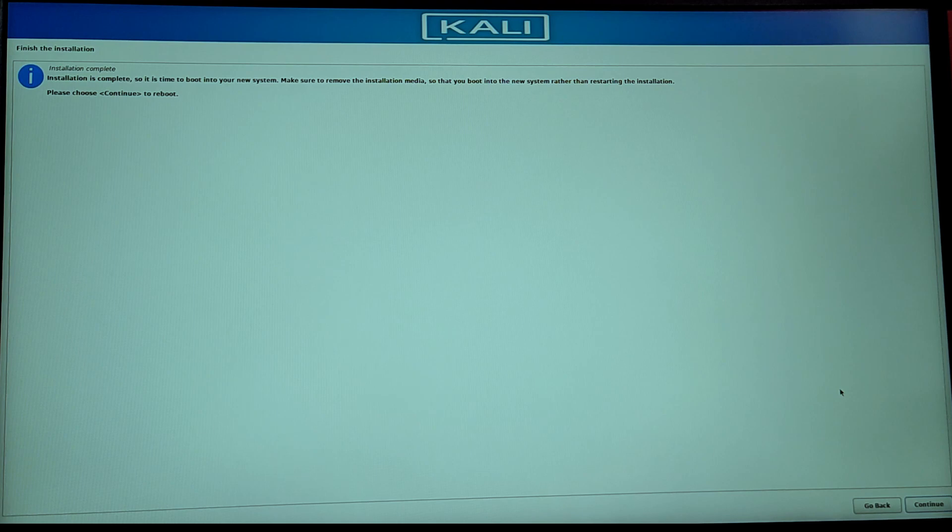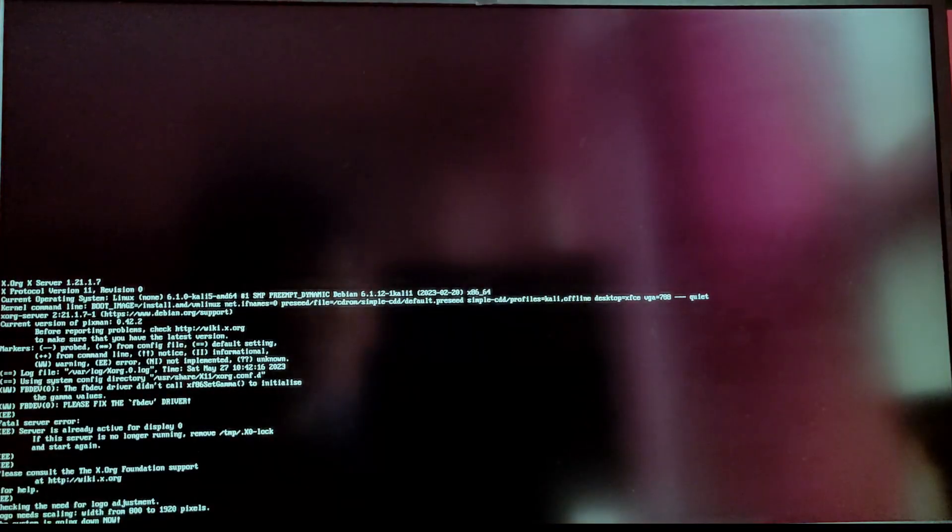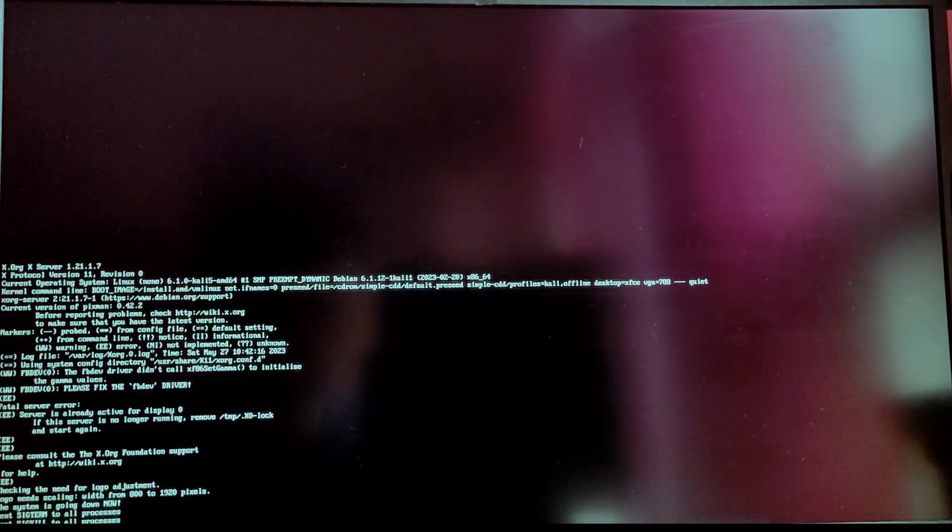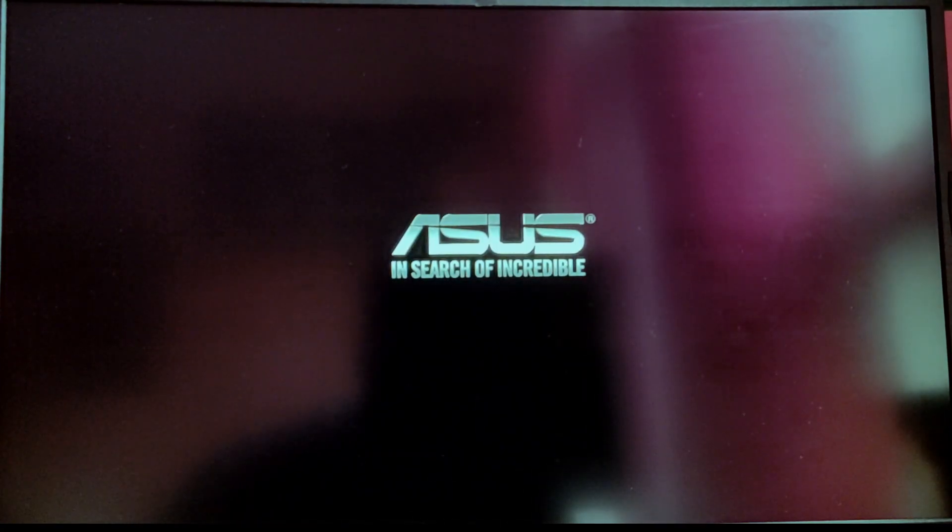After that it will automatically boot into Kali Linux where we can see the grub menu to choose between operating systems. If you don't see this grub menu, then you need to go into your boot menu and select Kali Linux as the top priority.